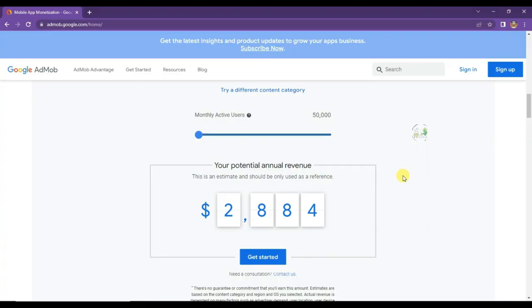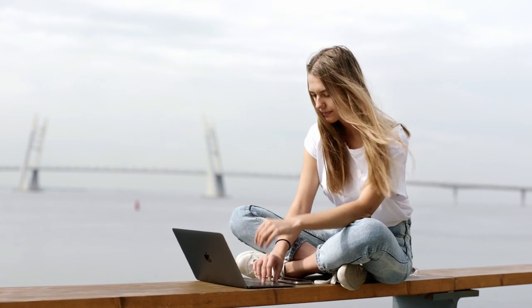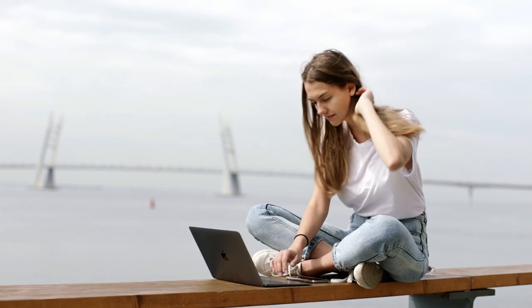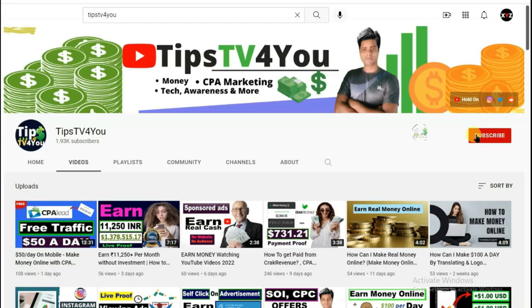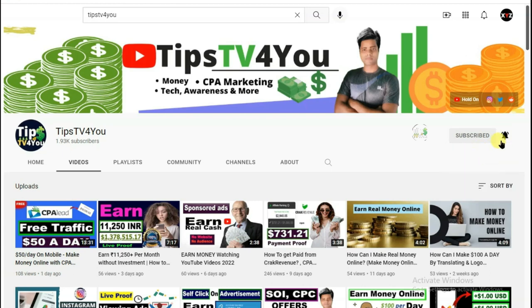I already have a Google AdMob account, but in this video I will create another AdMob account using my brother's Gmail. Google allows only one AdMob account per person — you cannot create two or three AdMob accounts for one person. That's why I'm going to create an AdMob account for my brother using his Gmail. If you are new to my channel, please subscribe and like this video. If you have any questions or opinions about the video, just leave a comment down below.